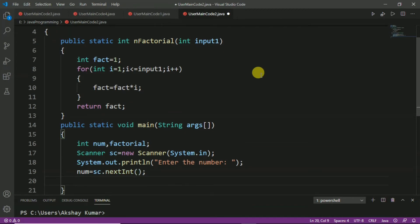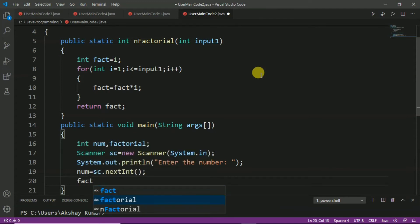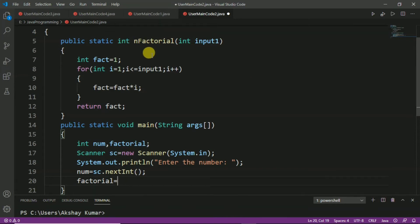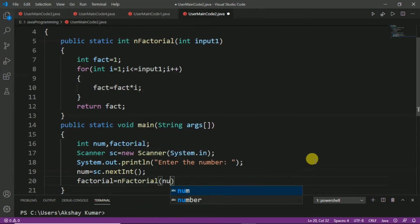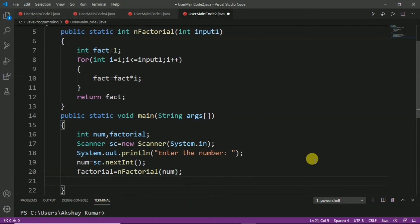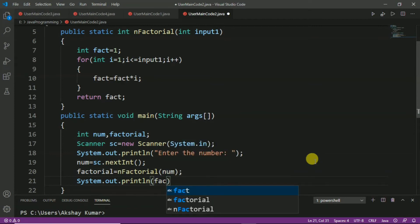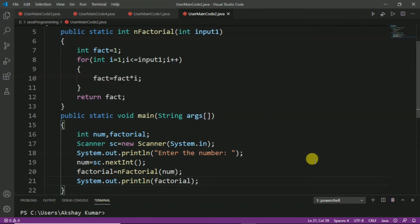Now it's time to call the function. We store the return value into the factorial variable by calling nFactorial and passing num. We then print the value using System.out.println, passing the variable factorial. Finally, we save the program by pressing Ctrl+S.